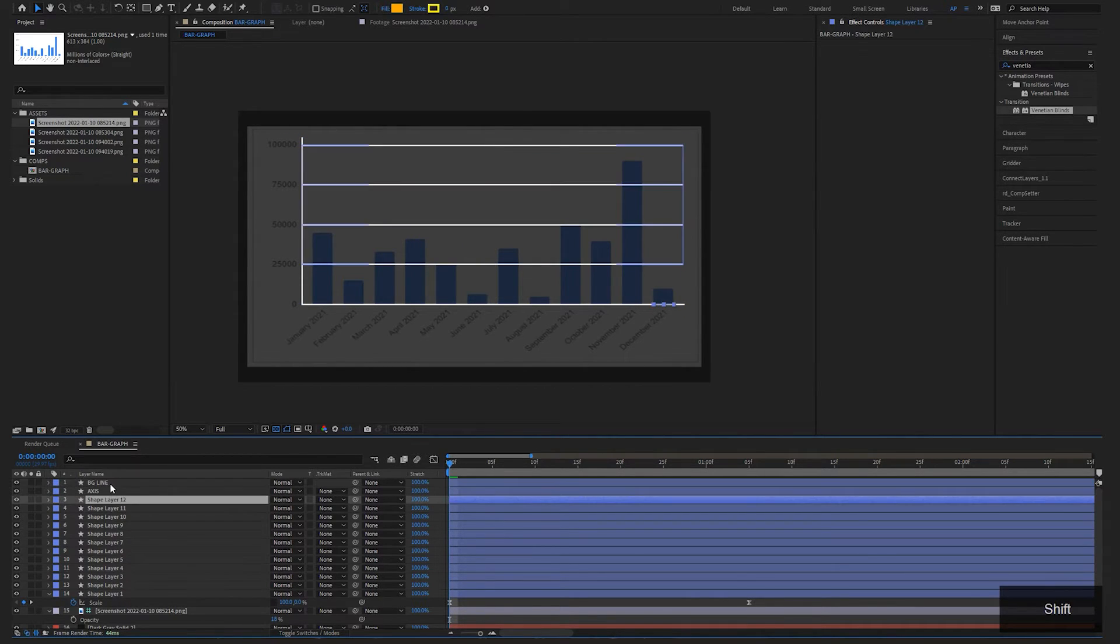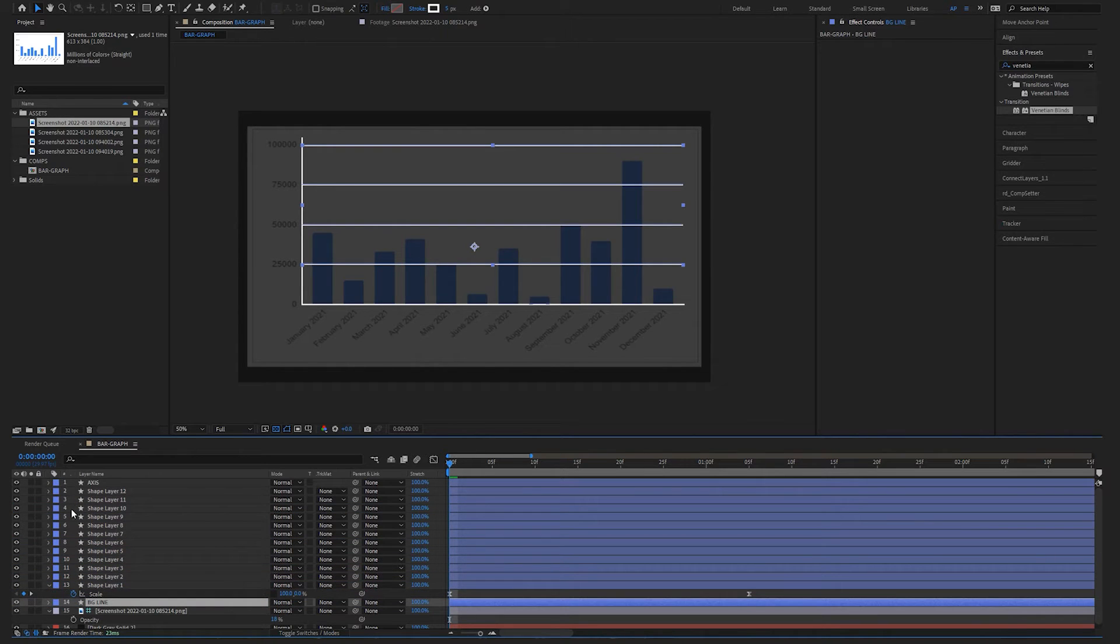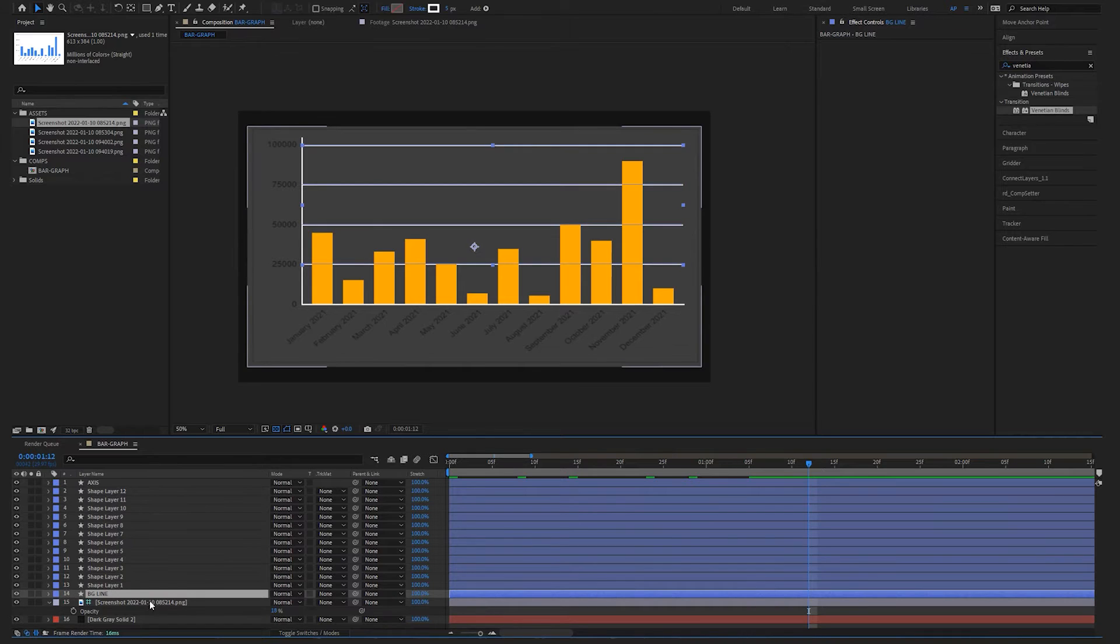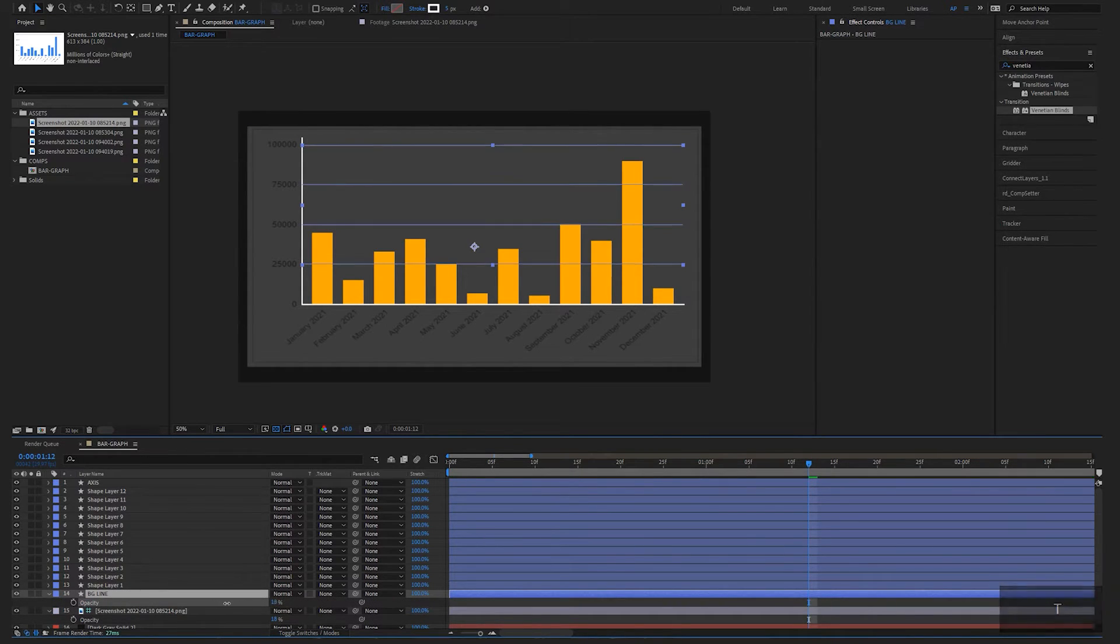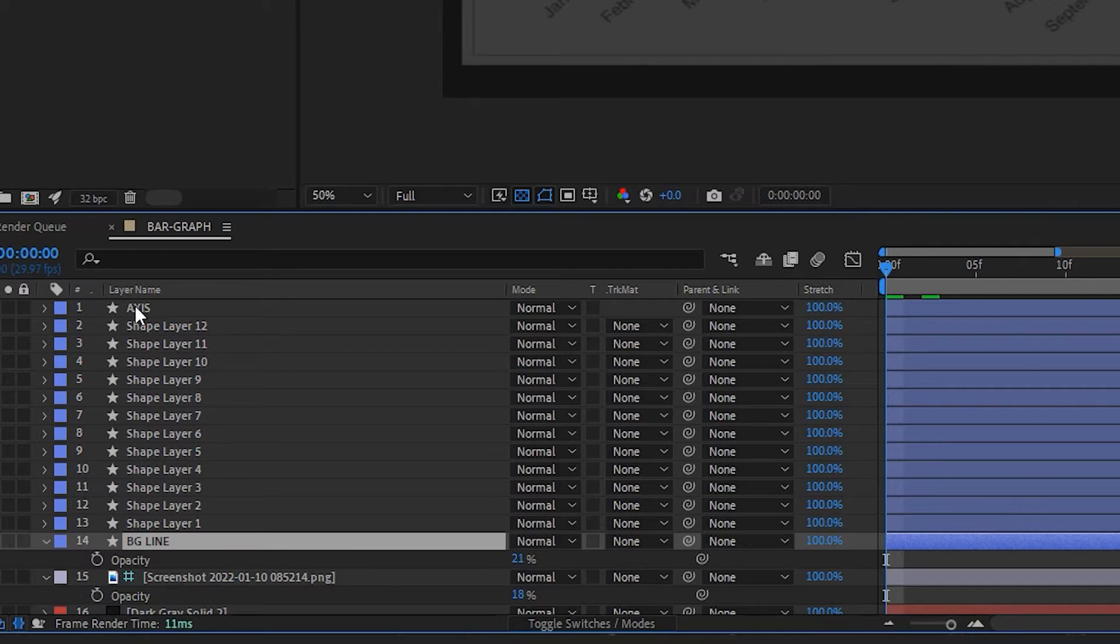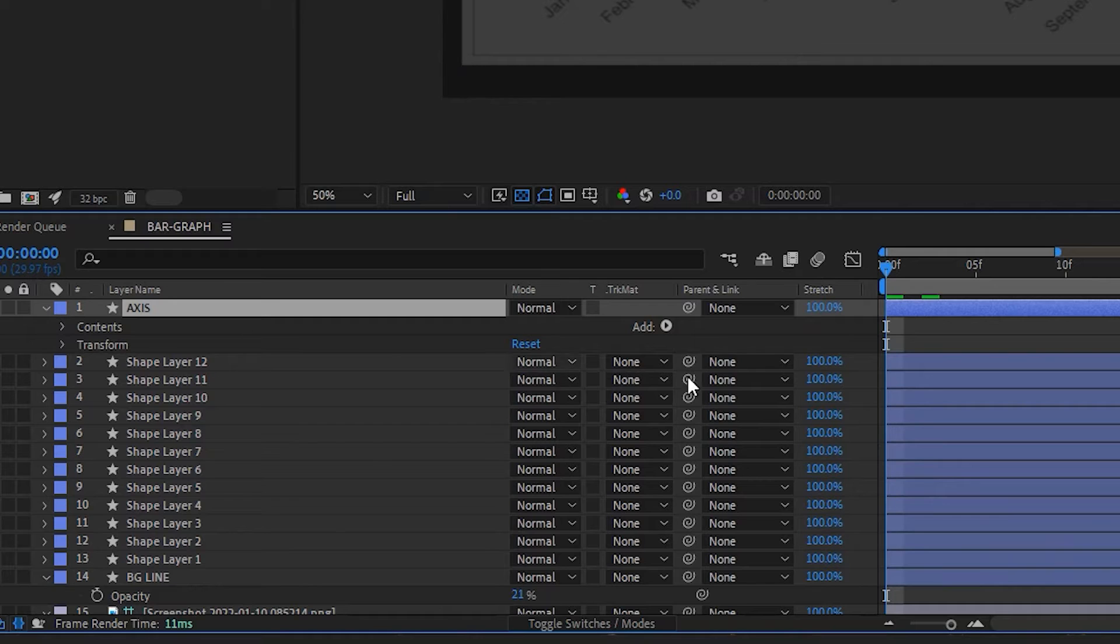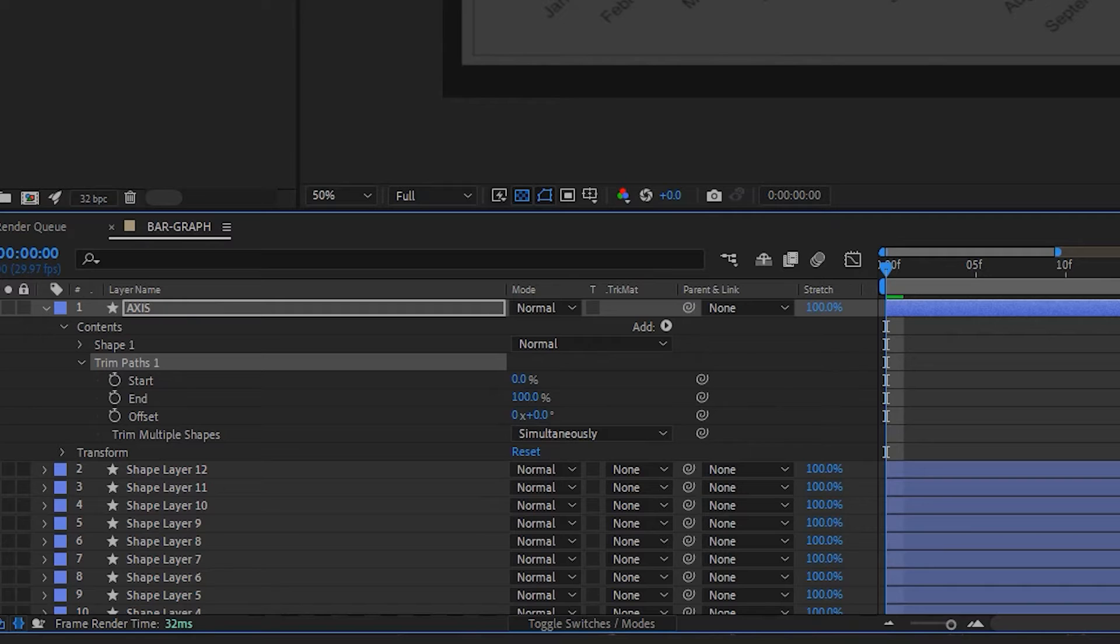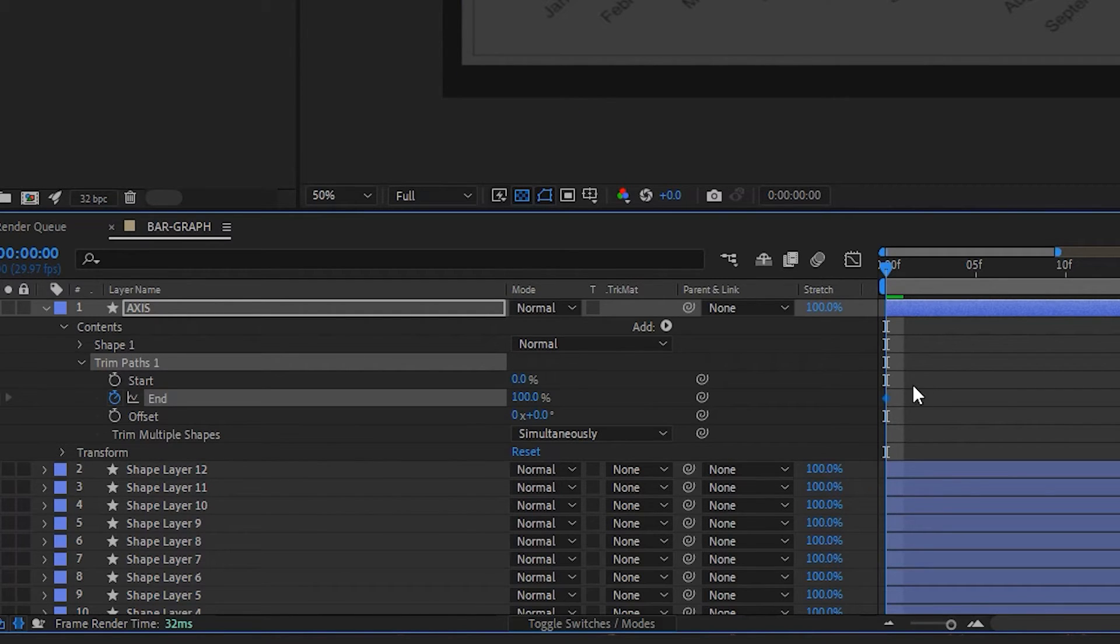Let's call those BG lines or something like that. So this background is going to go beneath our graph layers. And I'm going to change that opacity down just to make it a little lighter. So a way to animate this axis, if you toggle down, click this arrow Add and go to Trim Paths. That'll trim the shape layer's paths.